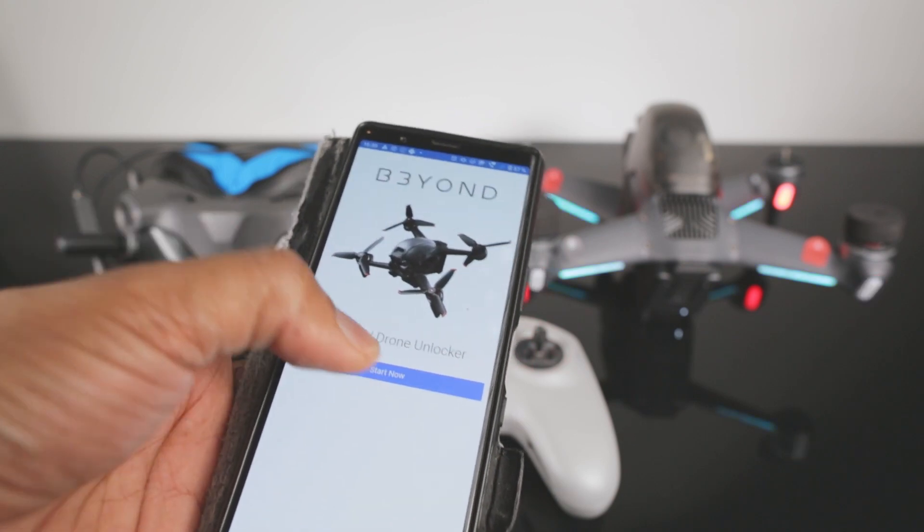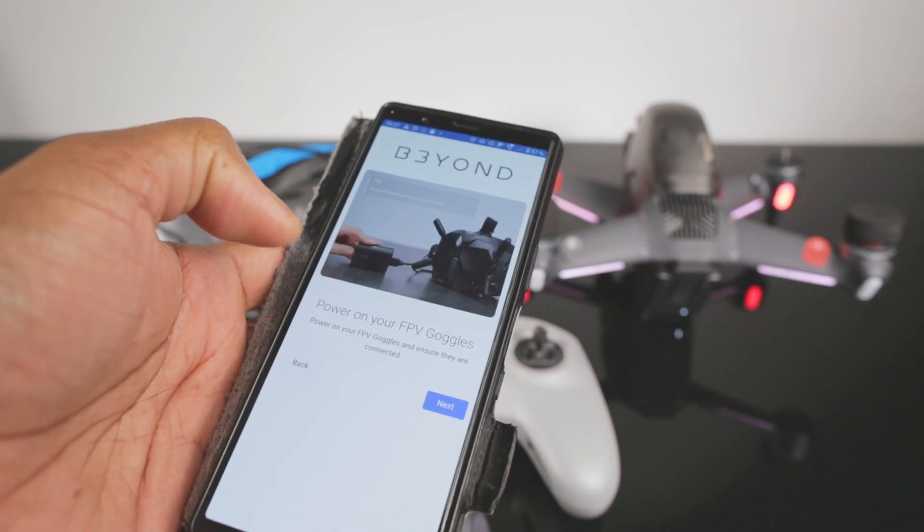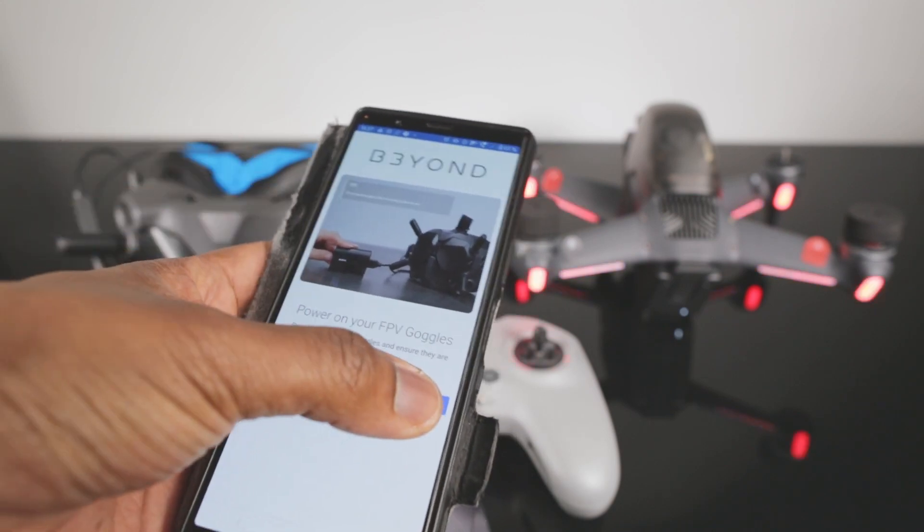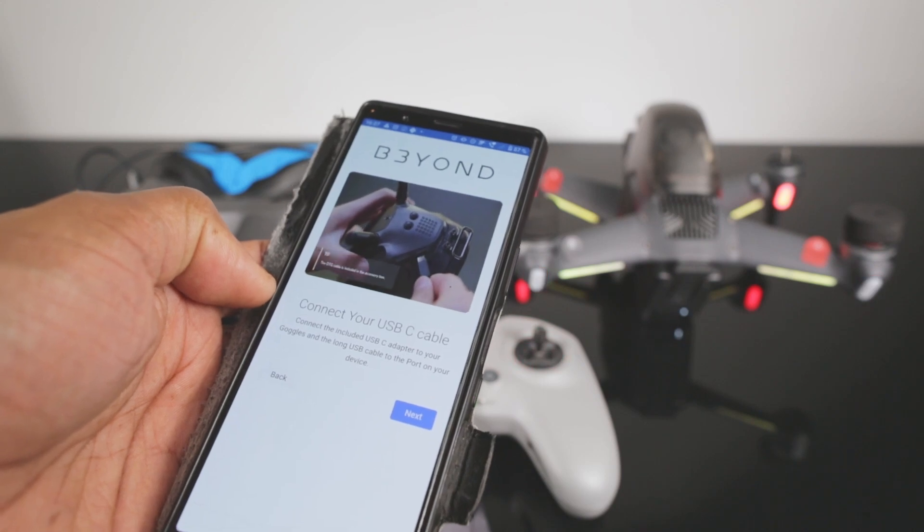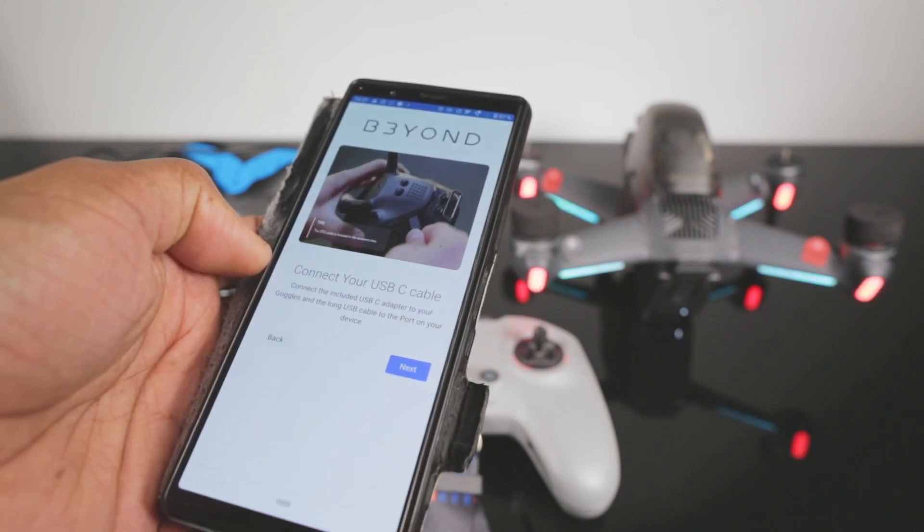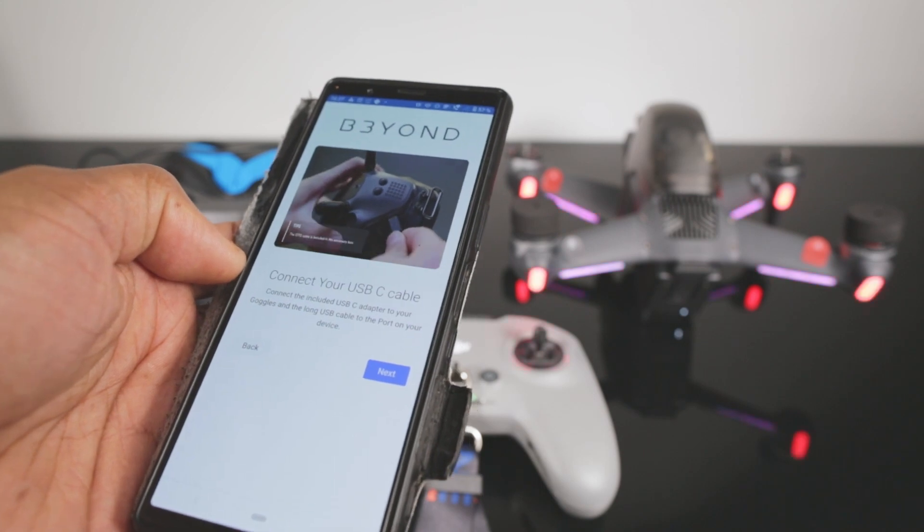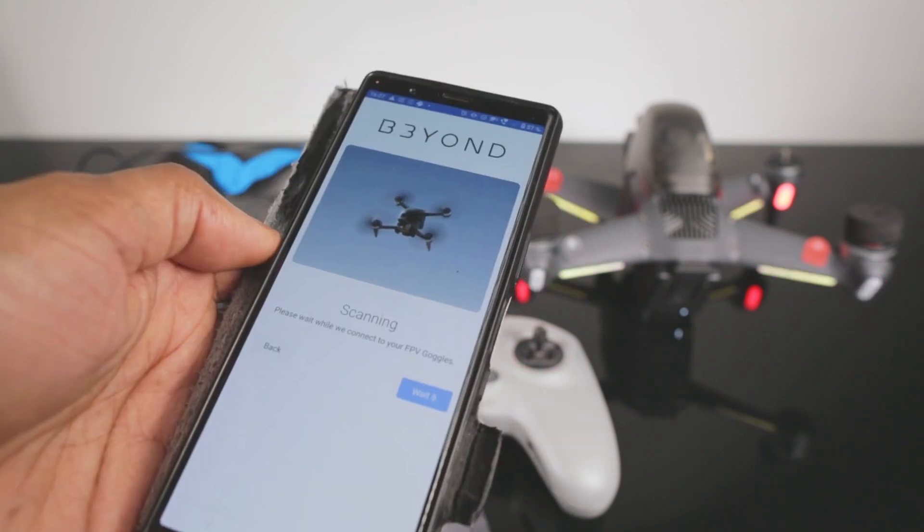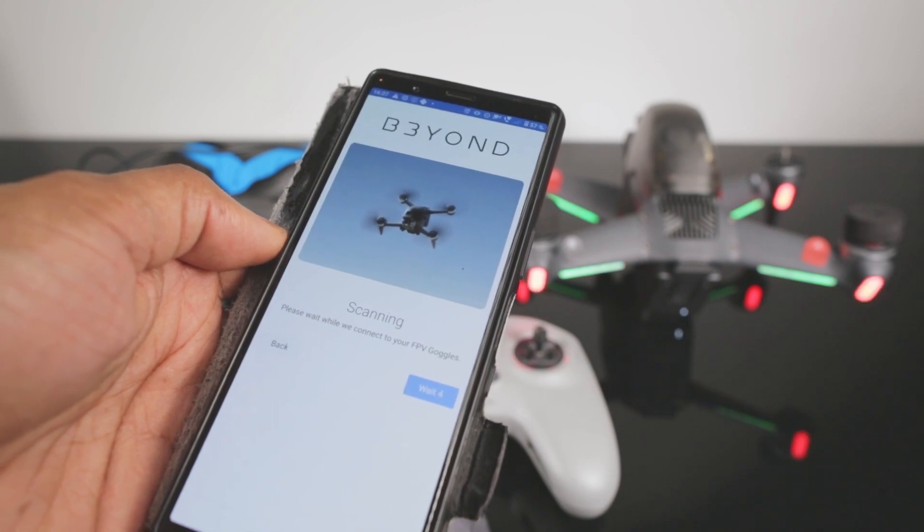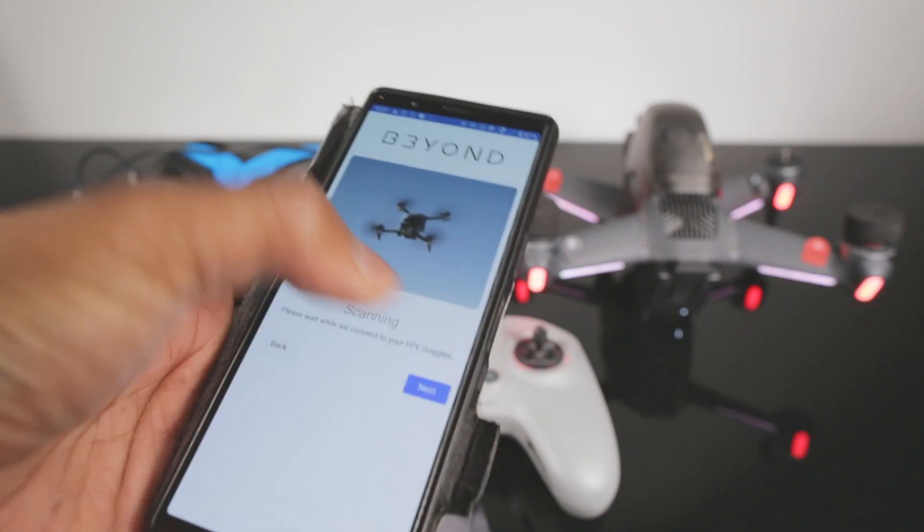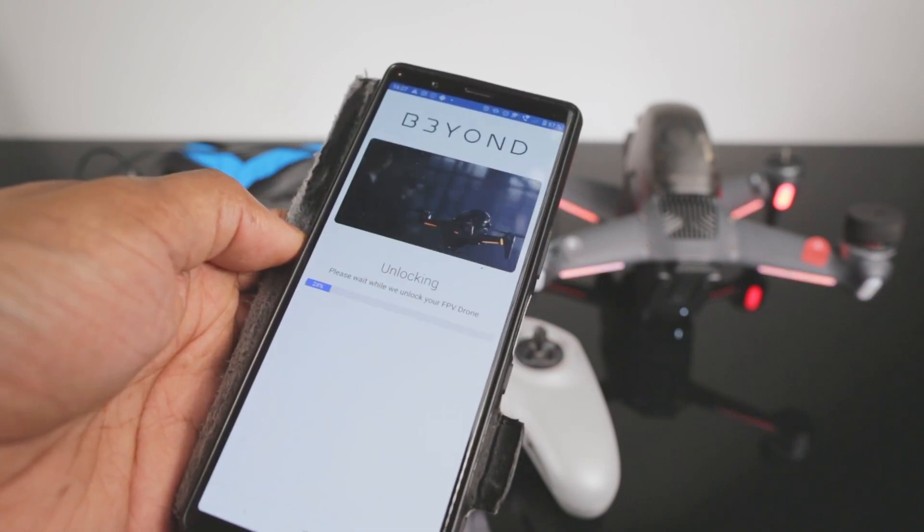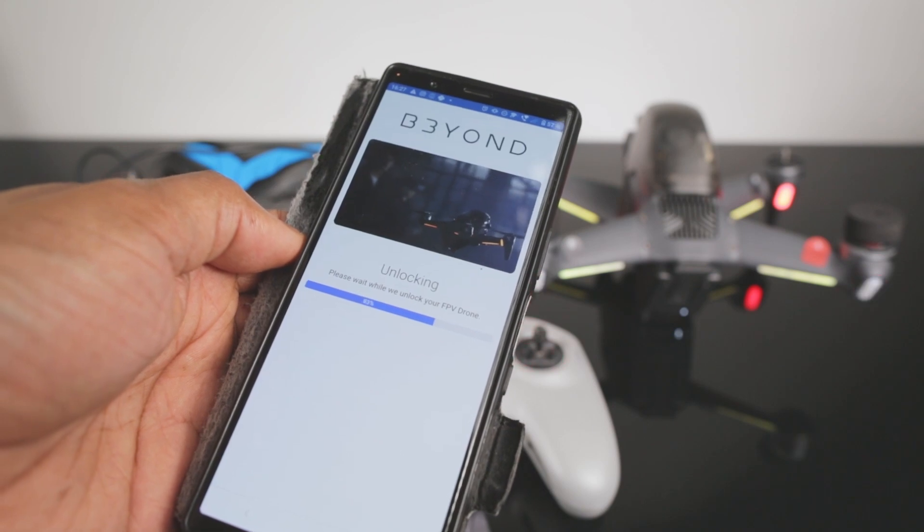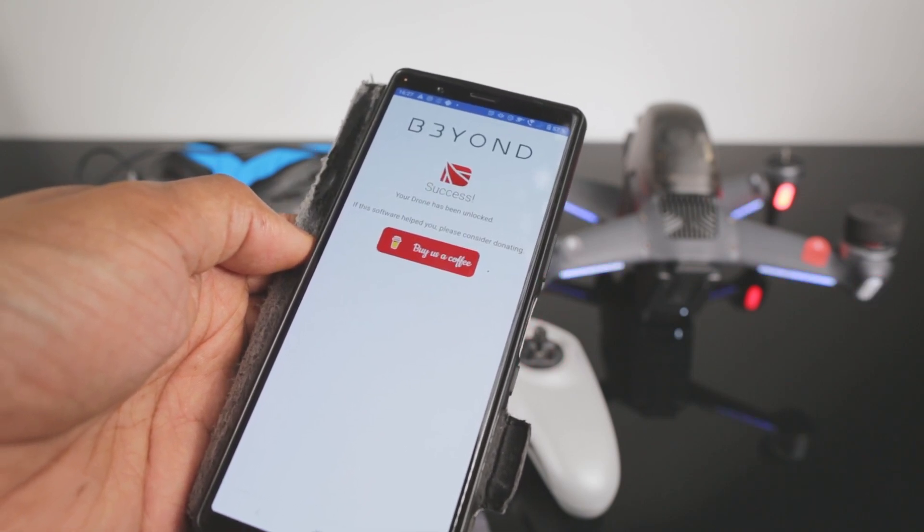You press start now, power on your drone, power on your FPV goggles, press next. Connect your USB cable - OTG cable on the goggles then the USB-C to USB-A cable. Wait while it is scanning your FPV goggles, press next, it's connecting.